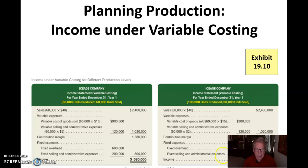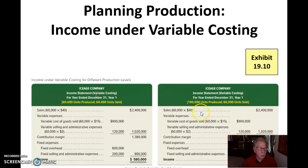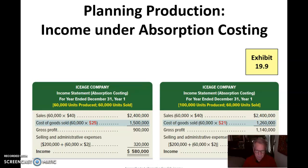The reason variable costing gives a truer picture is that fixed costs are period costs that are expensed in the current period. There's no delaying for those 40,000 units — the difference between 100,000 and 60,000 — waiting until they get sold. That deferral is what ripples through the income statement in an absorption costing scenario.